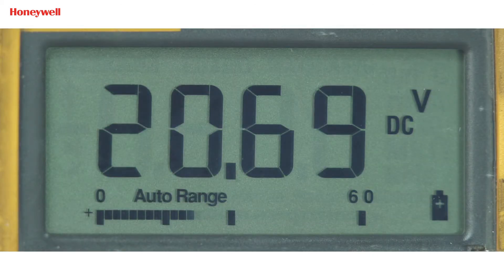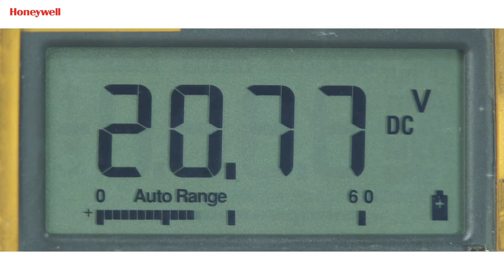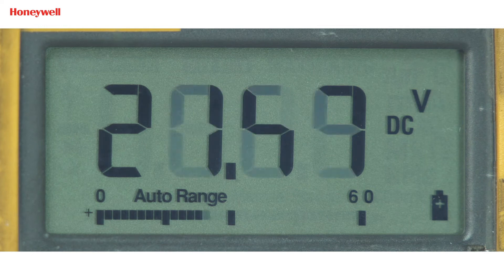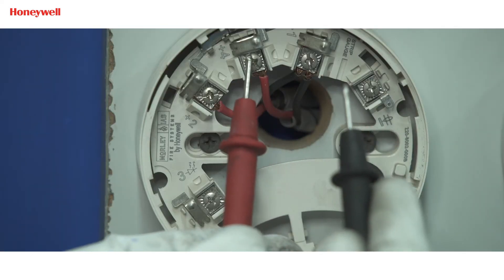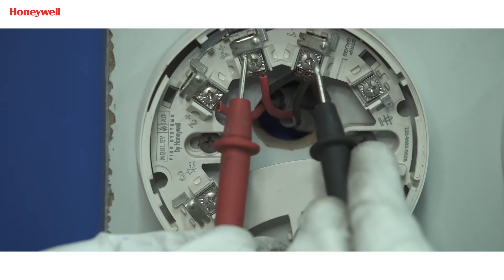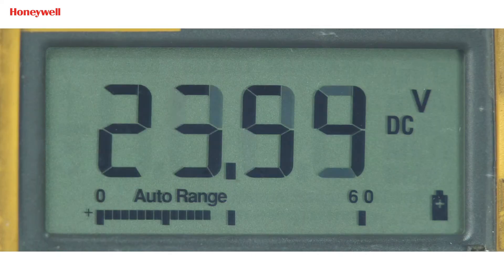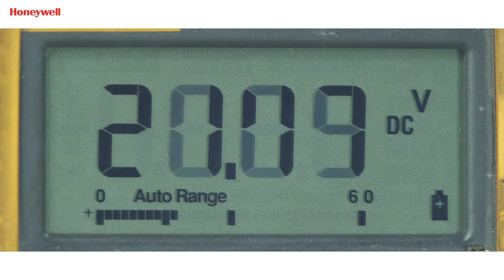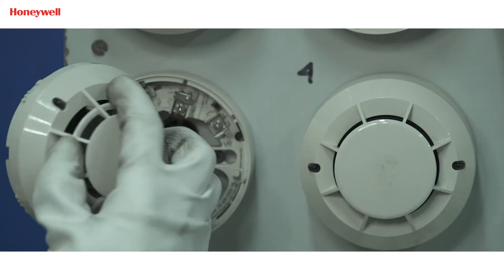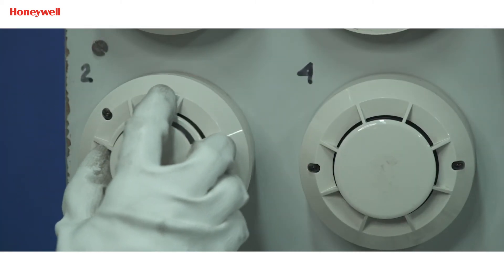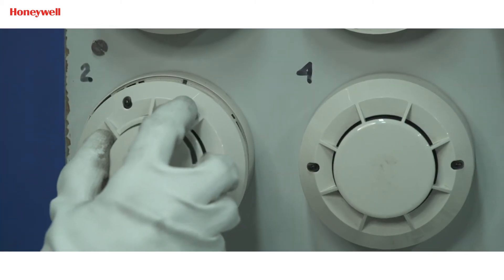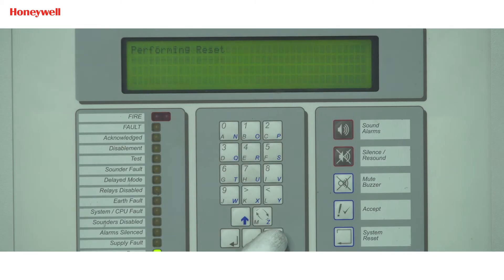Voltage should be between 19 to 24 volt DC. If connections and voltage are proper, install the detector back and then reset the panel to check if the fault gets cleared.